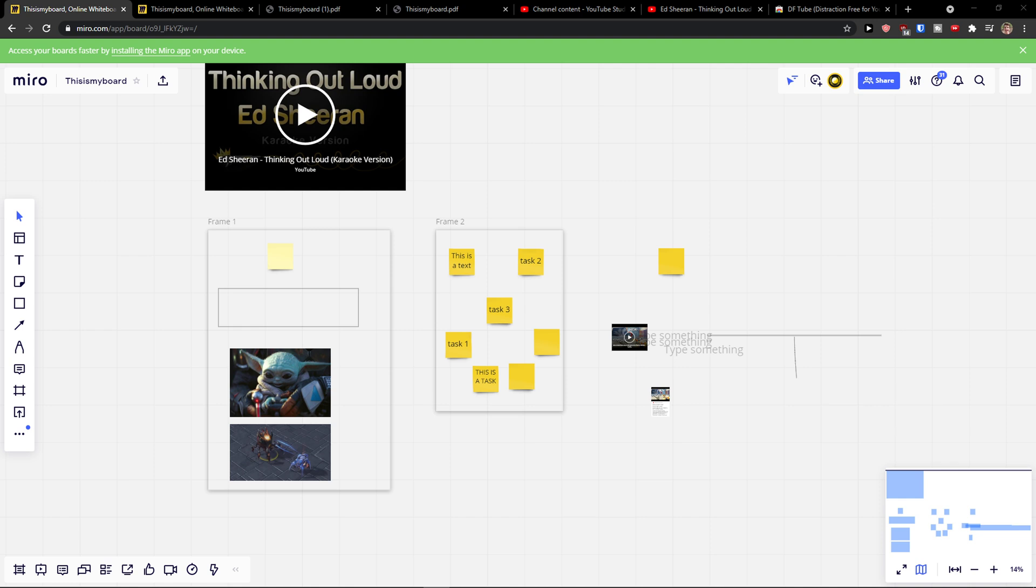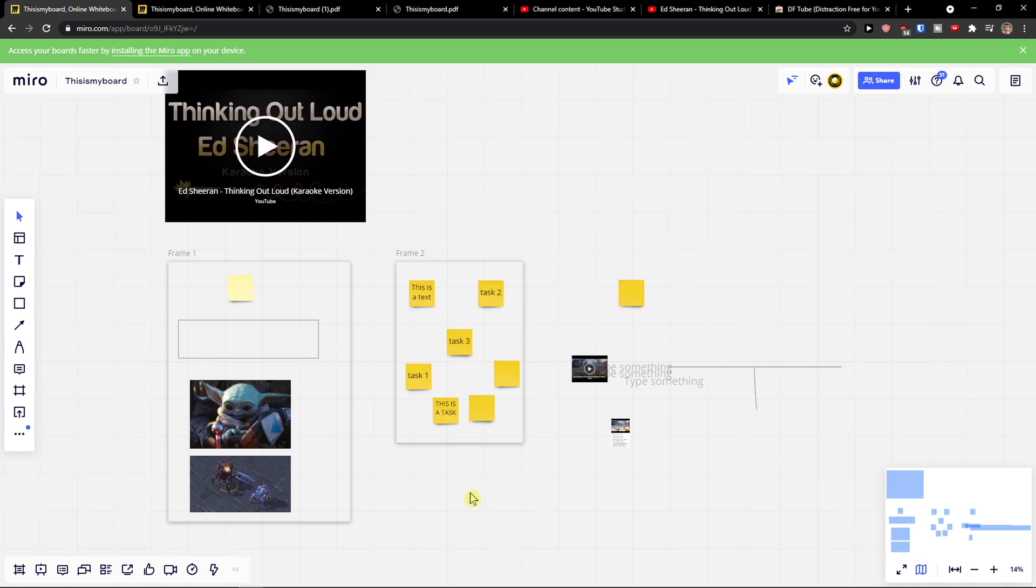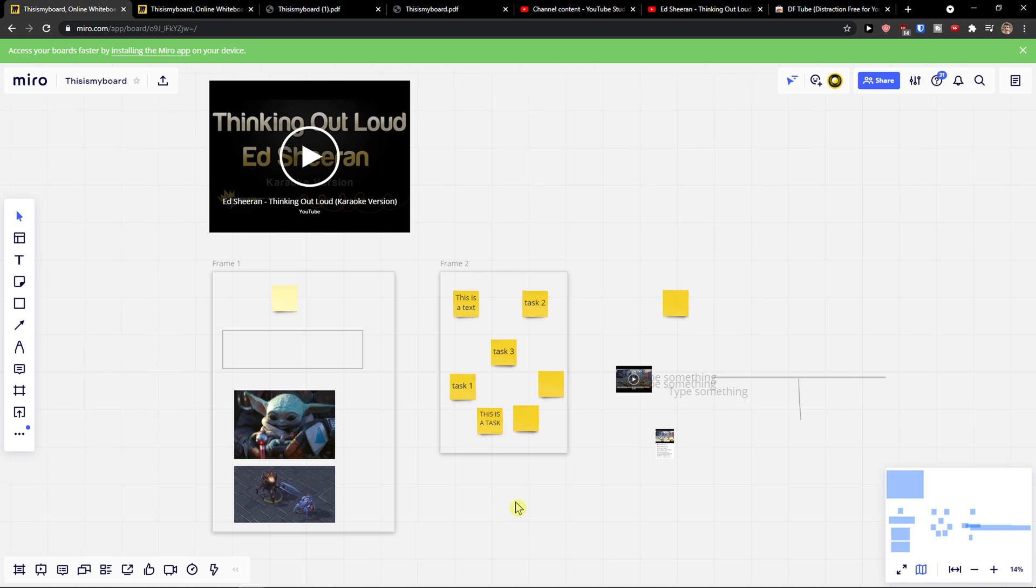Hey there guys, my name is Markus and in this video I will show you a simple way how we can easily zoom in in Miro.